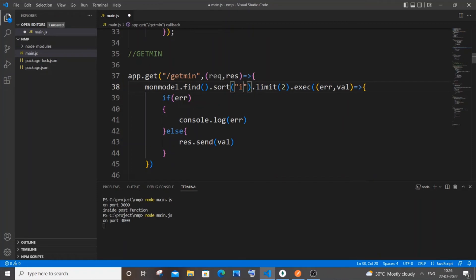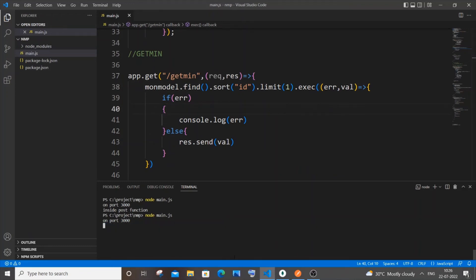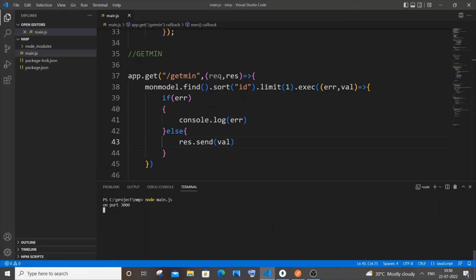This also works for the id field as well. If I change the sort key to 'id' with limit 1, save, stop, and rerun — then in Postman send the request — I get id as 1, which is the smallest id present in my table.